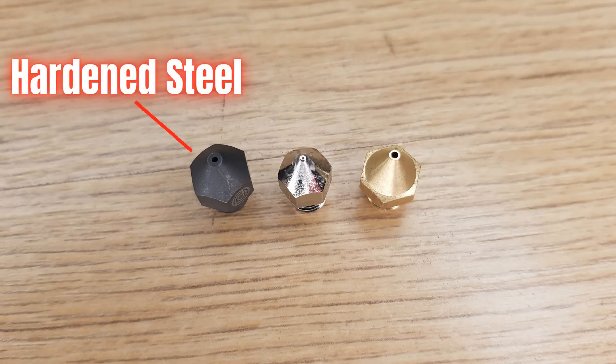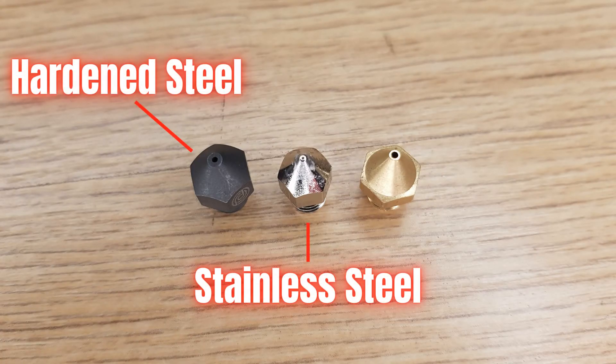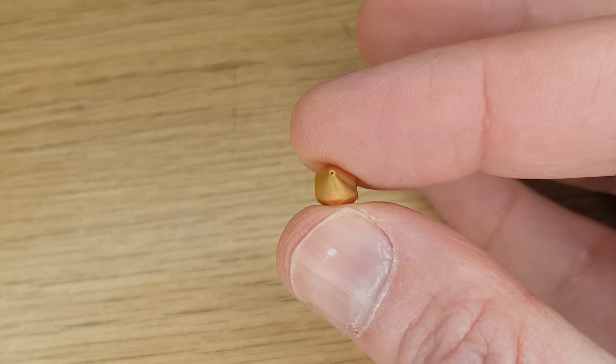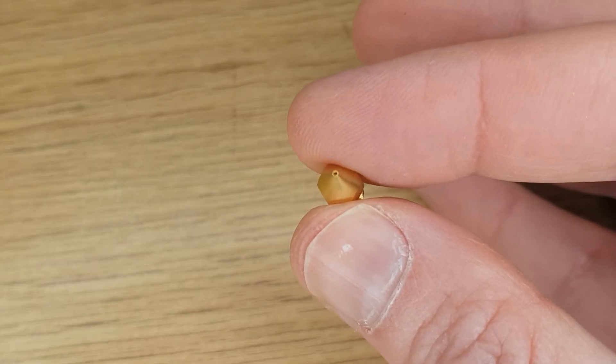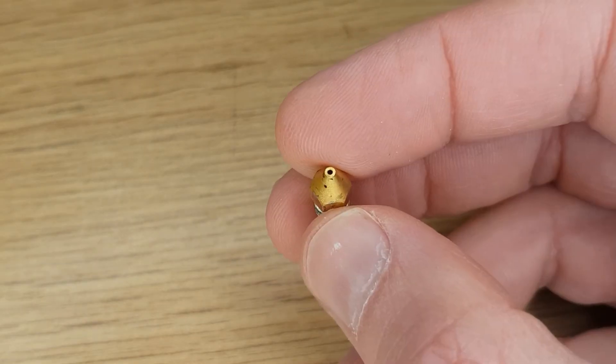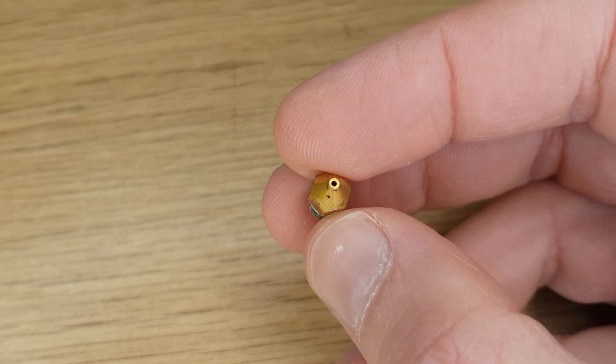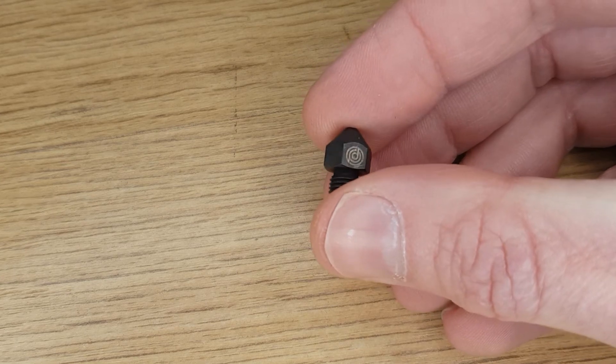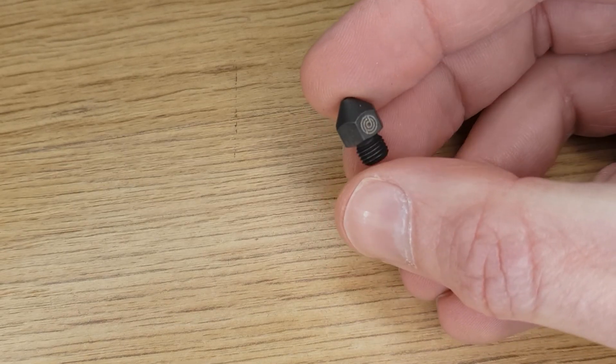The material the nozzle is made from can influence how the heat transfers from the heating element through the heat block and into the filament. The most common material for nozzles is brass as it conducts heat very well. Some filaments are more abrasive however and will cause extra wear on a brass nozzle increasing the size of the hole. To combat this some will use a nozzle that's made from a different material that might be more wear resistant.